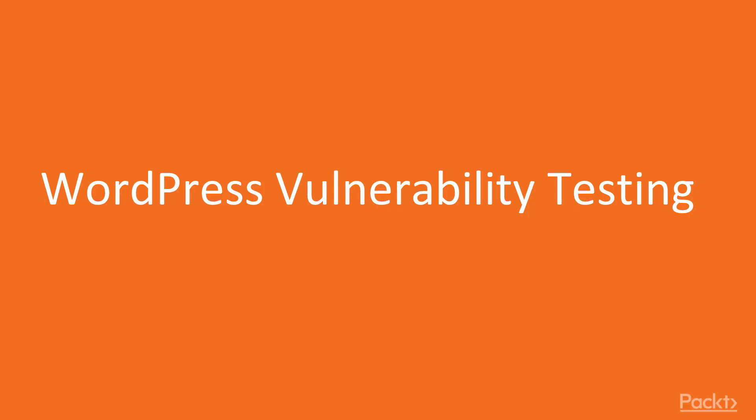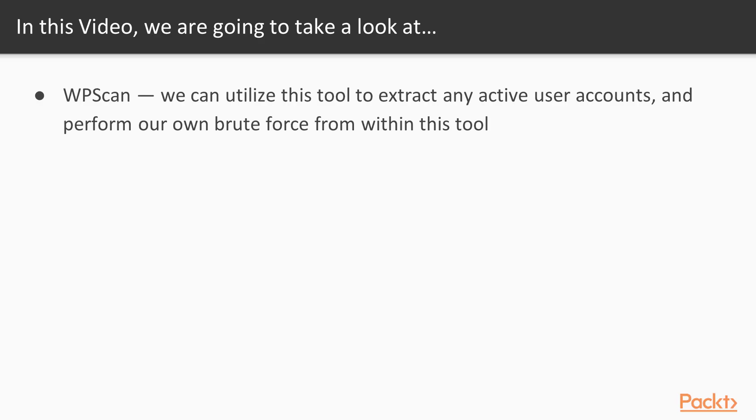In this video, WP Scan - Hacking a WordPress Website. WP Scan, we can utilize this tool in order to extract any active users with their accounts. We can also see some other WordPress services and we can also use the WP Scan for brute force from within this tool.